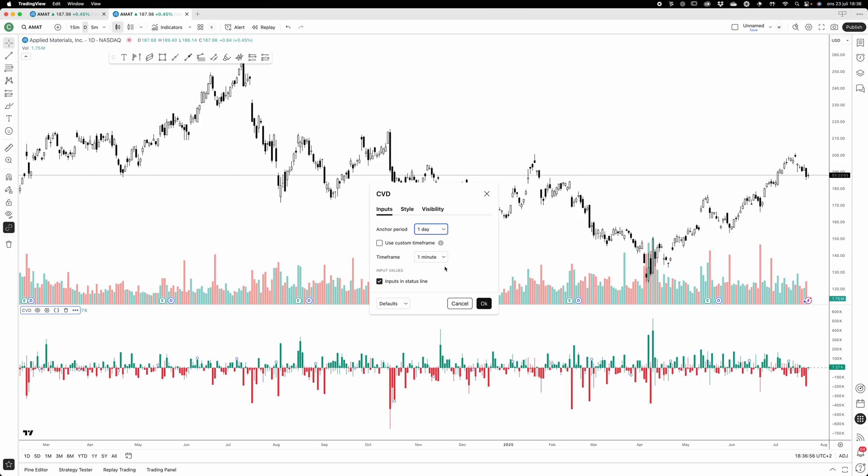That gives you very high resolution CVD. TradingView does not have that, so it sort of estimates the CVD calculation by looking at the one-minute candles. If it's a green candle, it counts that as a positive CVD, and if it's a red candle, it counts it as a negative CVD count. So that's sort of a fake volume delta if you like.